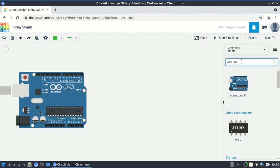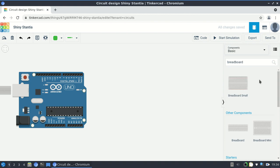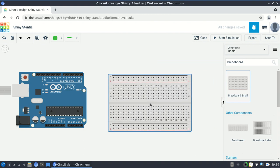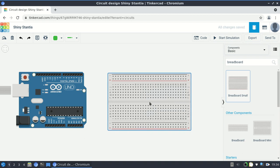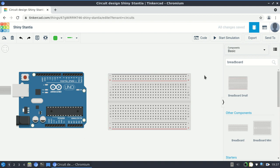The next thing I want to add is a breadboard because I want to build circuits there. I start typing 'breadboard' and find a few possibilities: a small breadboard, a mini one, and a regular breadboard. I'm going to pick the small one. I click on it, slide my mouse over, position it near the Arduino, click to place it, and name it BB — meaning breadboard.